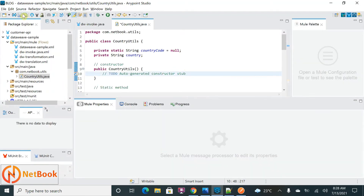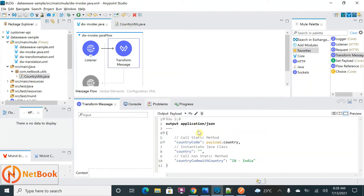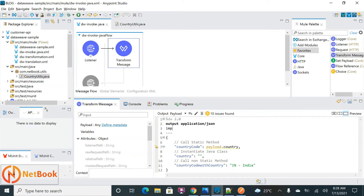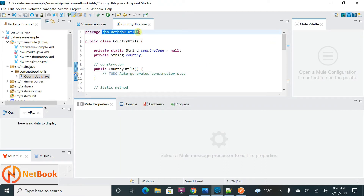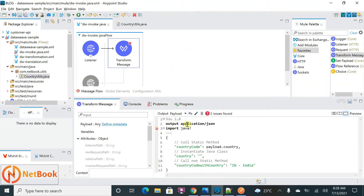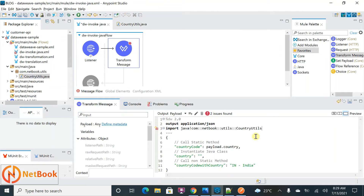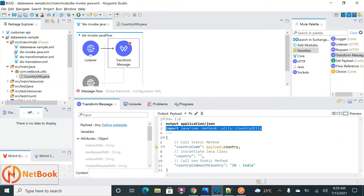Now coming back to the DataWeave code — I need to call that Java class. First I need to call the static method, but before calling Java classes you need to import them. The import syntax uses the Java exclamation symbol followed by the fully qualified path of the Java class. You need to copy the complete package name and put it in the DataWeave import, using a double colon '::' instead of a dot. Then append the class name 'CountryUtils'. That is how you import a Java class.